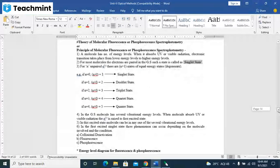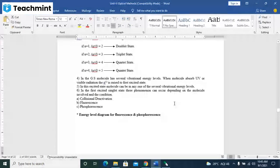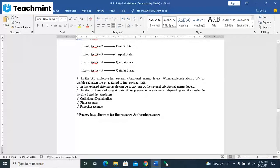In the first excited singlet state, three phenomena occur depending upon the molecule involved and the condition: collisional deactivation, then fluorescence, and phosphorescence.